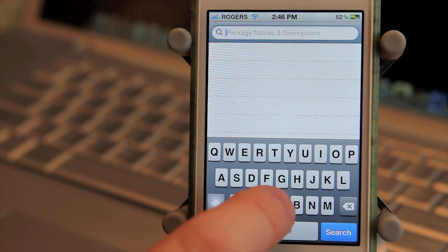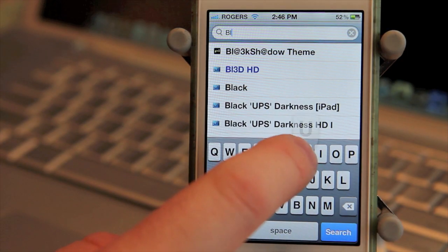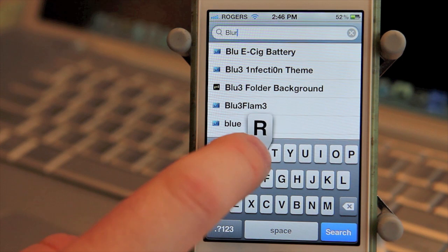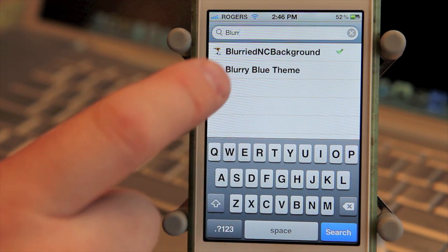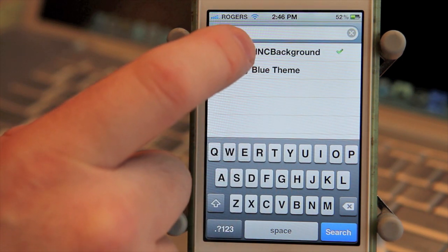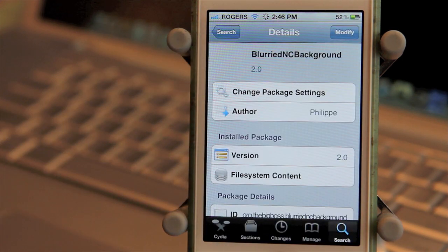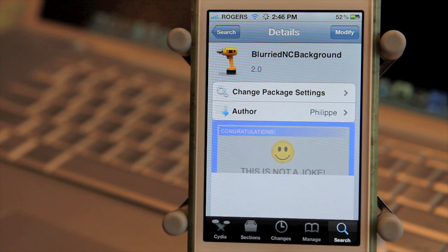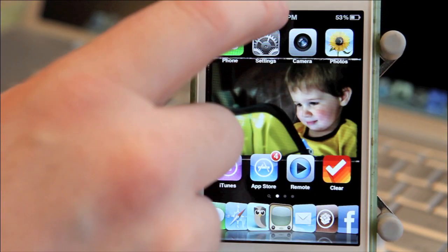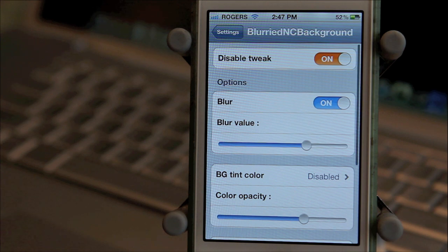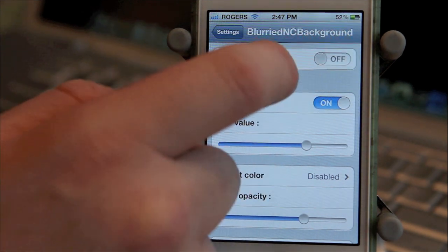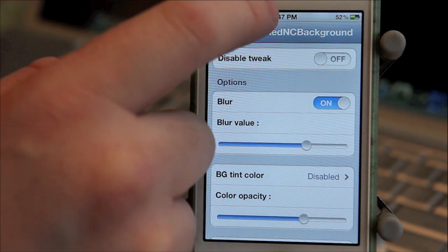The first tweak is Blurried Notification Center Background. On the stock Notification Center, when you bring it down, it's a slight gray type look. Visually, it's not that appealing, but with this tweak you can change it. Once installed, when you activate Notification Center, you'll see it blurs your screen's background.